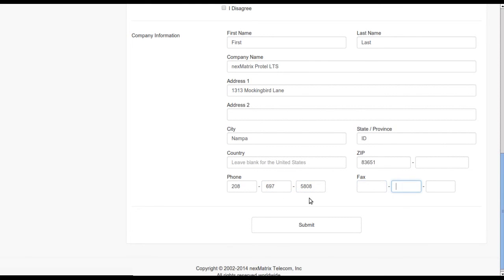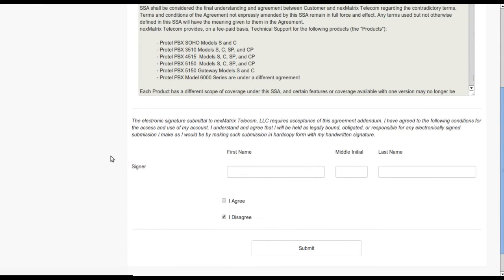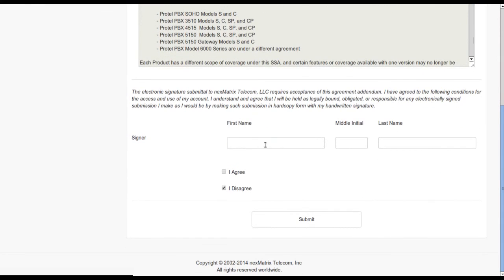You've completed the first step. Now the second step is to agree to the addendum which specifically deals with support.